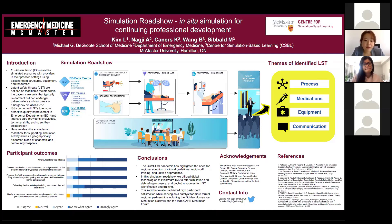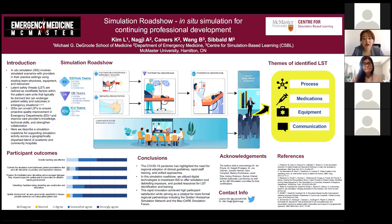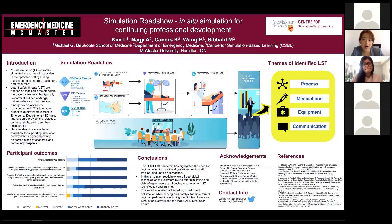A survey was administered to quantify participants' satisfaction with the simulation road show. Out of 26 participants, 20 people answered the survey. 100% of respondents indicated satisfaction with teaching, process, and debriefing as part of the simulation. Moreover, 95% agreed that content was relevant to their practice, and another 95% said that the simulation helped generate discussions on possible LSTs in their own institution.